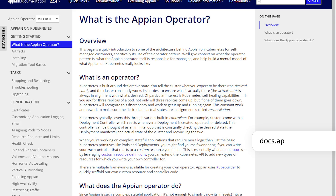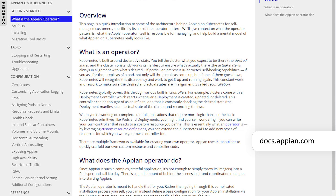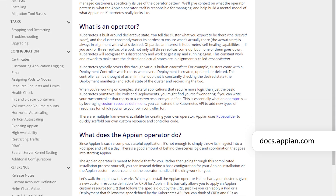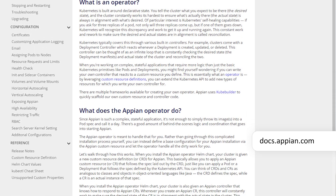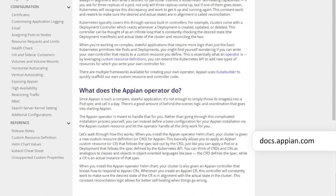Sound exciting? You can learn more by searching Kubernetes at docs.appian.com or by reaching out to your account executive today.